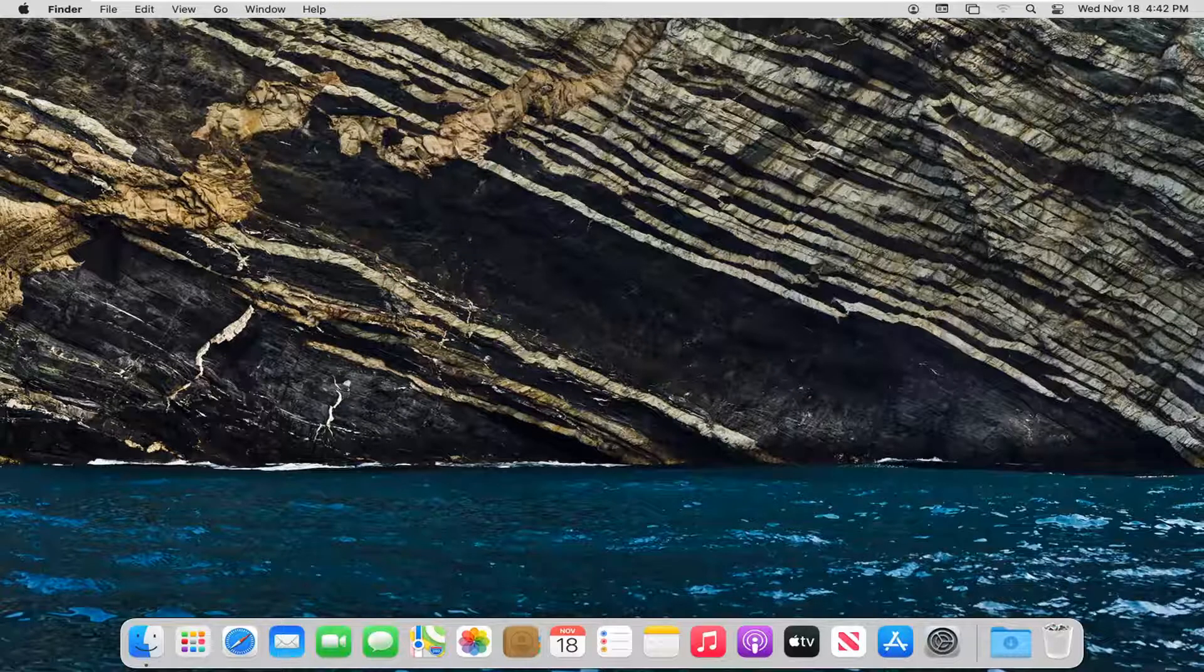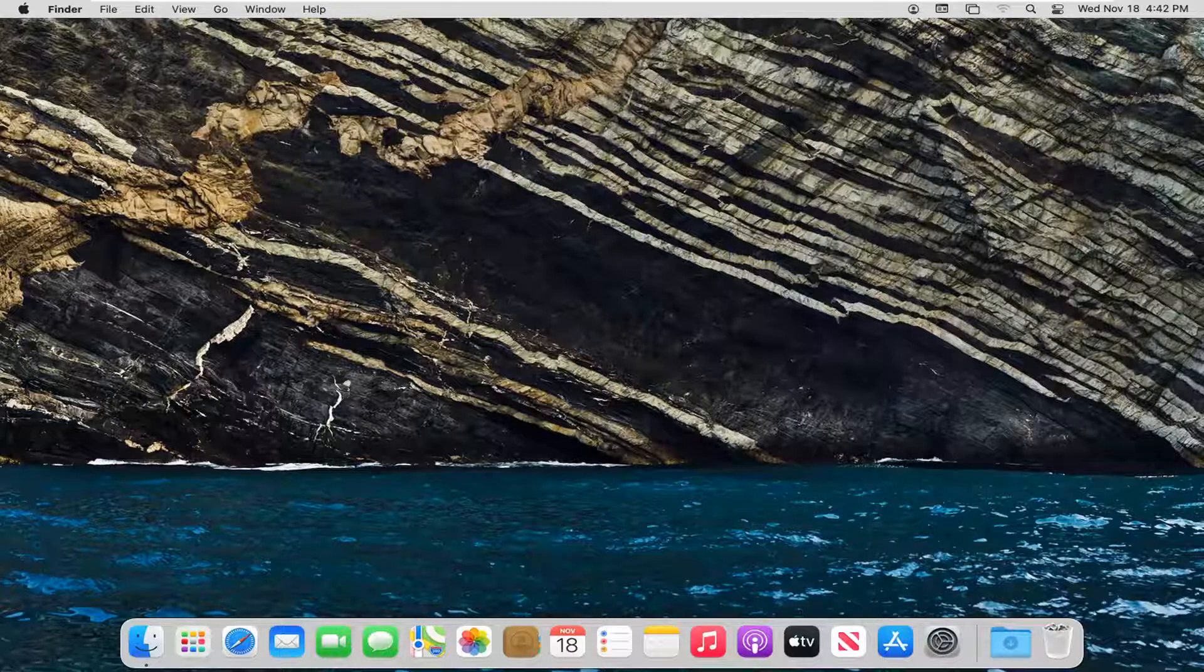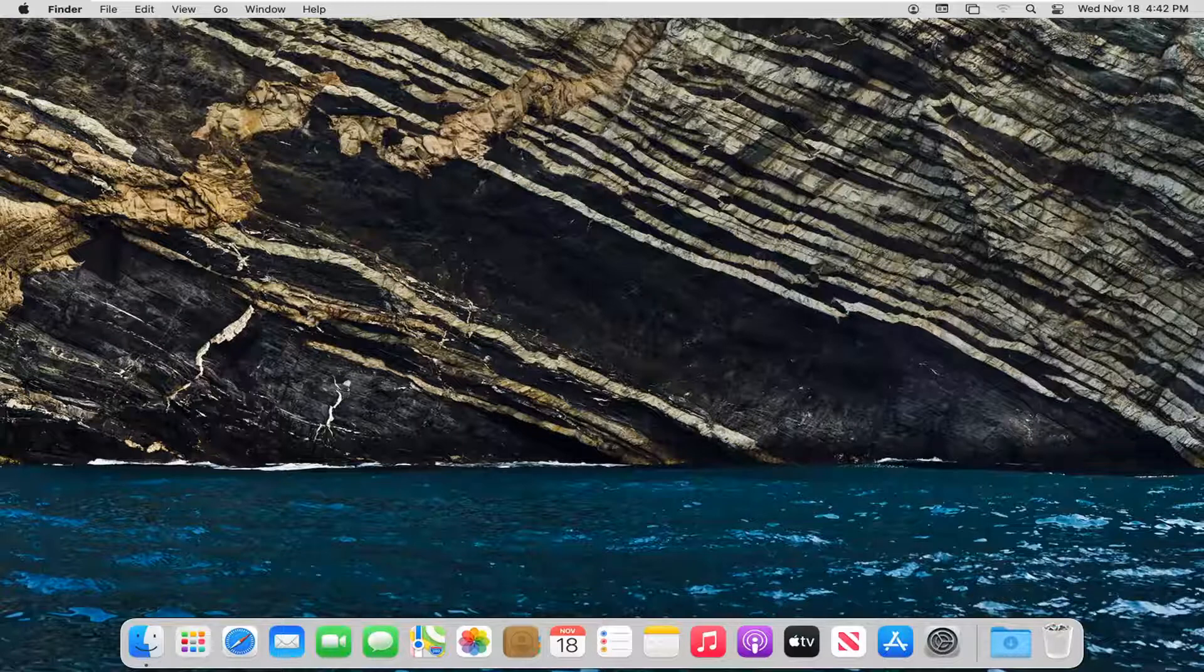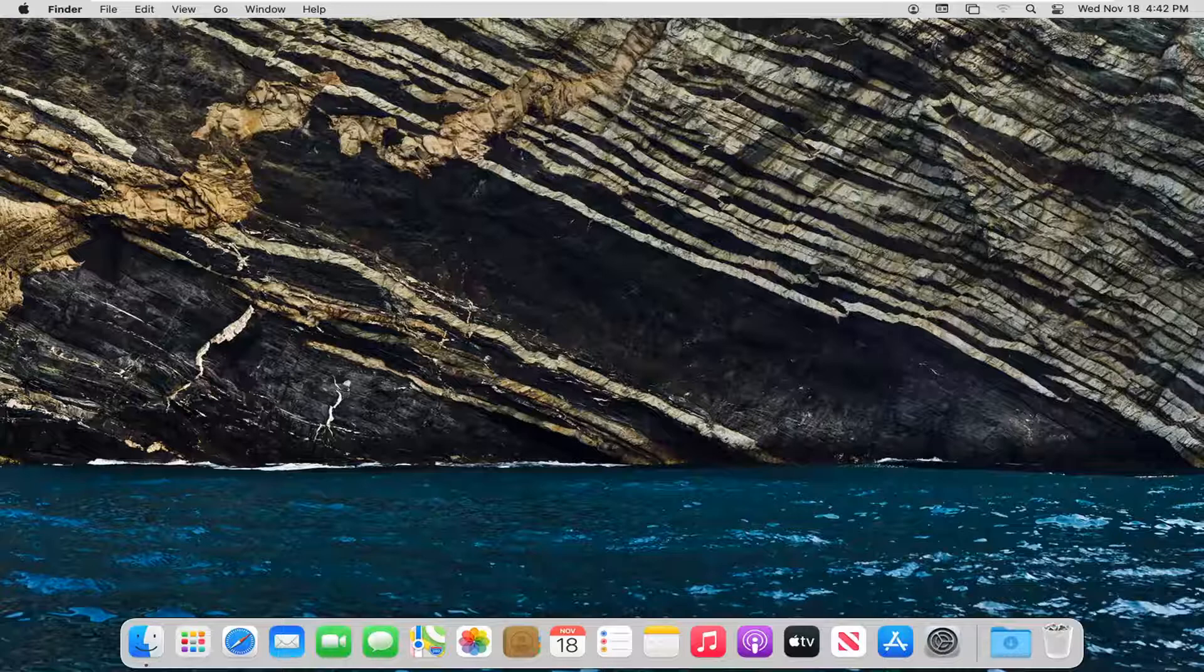In today's tutorial I'm going to show you guys how to remove programs or applications from the menu bar on your macOS device. This should hopefully be a pretty straightforward tutorial and we're going to go ahead and jump right into it.